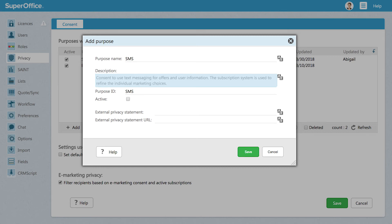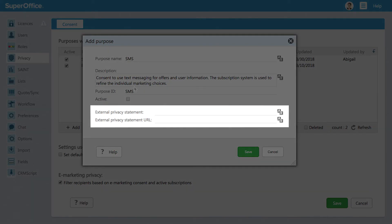Next, enter the text you want to use for the tooltip in the description box. This information is for internal use only. The fields for external information relate only to the personal webpage where your contacts can manage their subscriptions. Adding a name and a URL here will appear in this page and is only something you need to do for the eMarketing purpose in your solution.